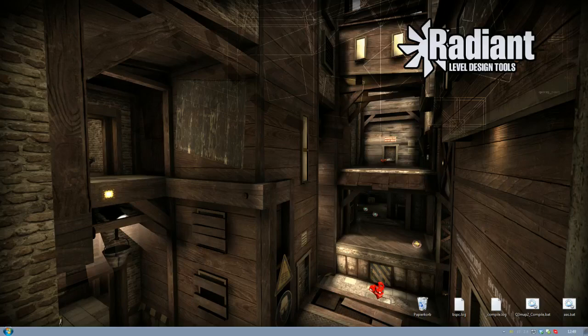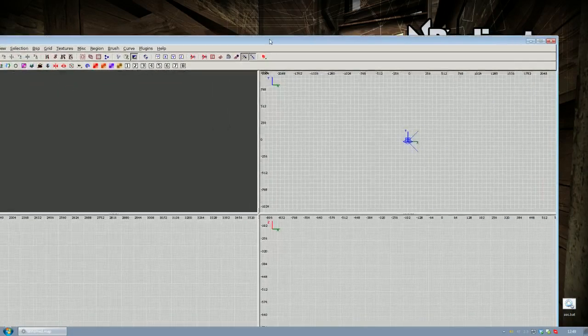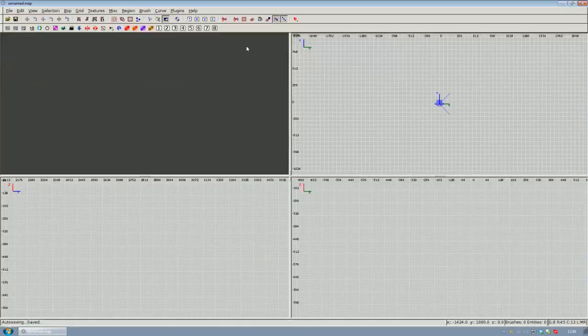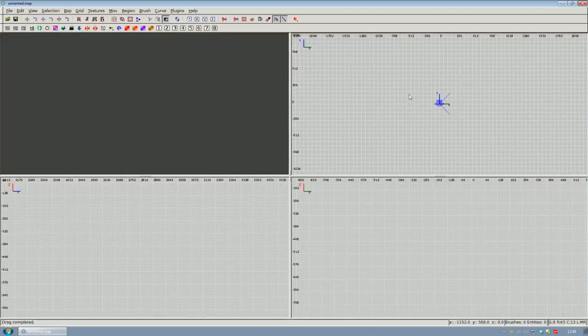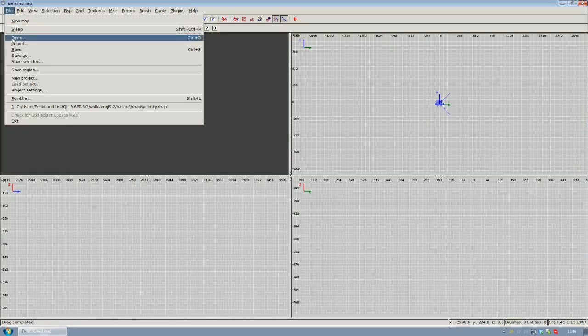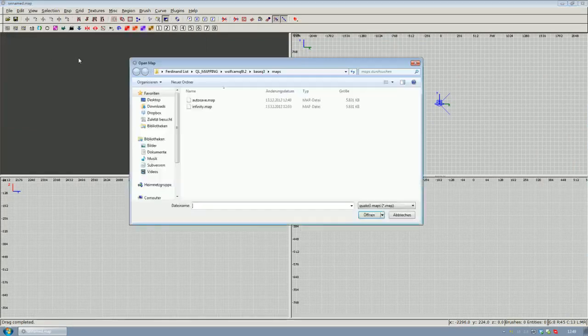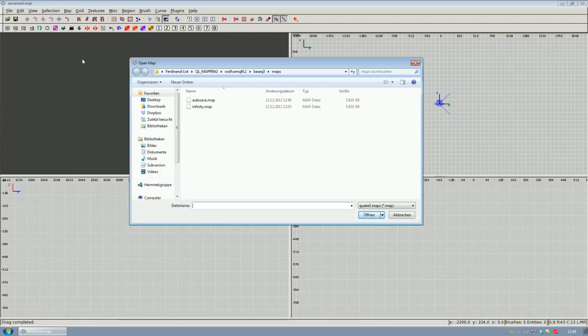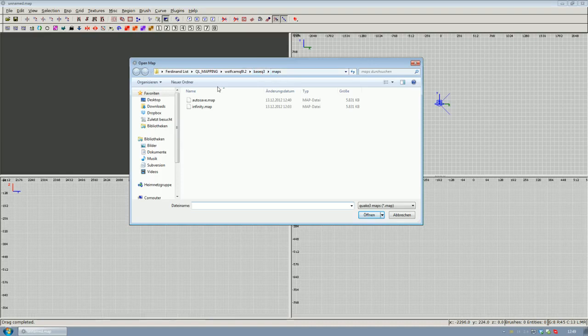So go ahead and launch Radiant, and once you've done that, go to the file menu in the menu bar and click open. It's going to bring up the file browser with your Wolfcam Baseq3 maps directory, which will later contain all your saved map files.